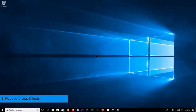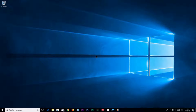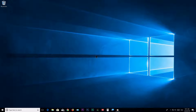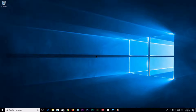Step 9: Reduce Visual Effects. In this step we're doing something drastic to get maximum performance from Windows 10. Only follow this step if you need extreme performance. We achieve this by reducing visual effects, which may make Windows 10's interface less graphically attractive, but it will not affect your gaming or program graphics quality. If you don't like the result, you can always revert to defaults.